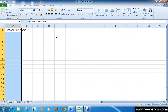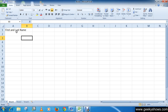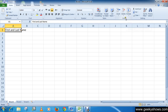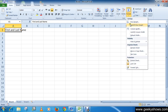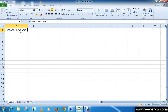The third method is: select AutoFit Column Width. From the Cells group, go to Format and click AutoFit Column Width. You can see it is now auto-fitted.